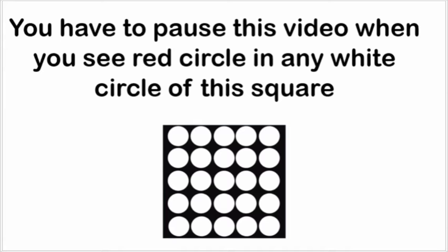So guys, the task is you have to pause this video when you see a red circle in any white circle of this square. So guys, the task starts in five, four, three, two, one.